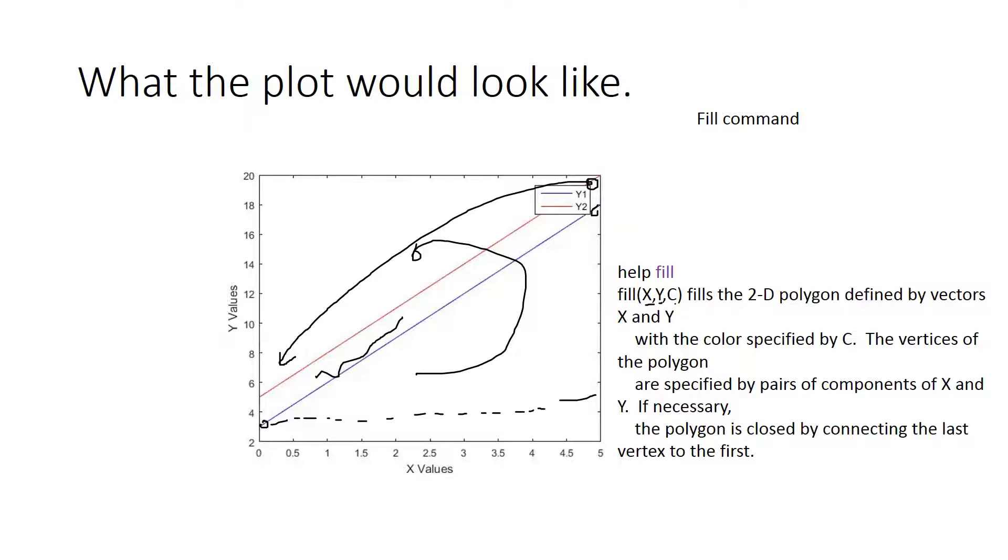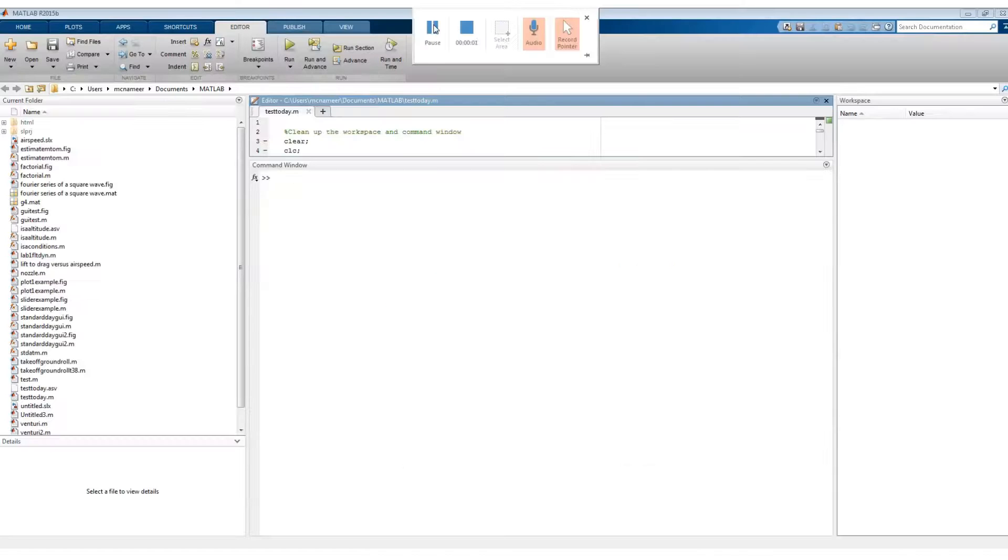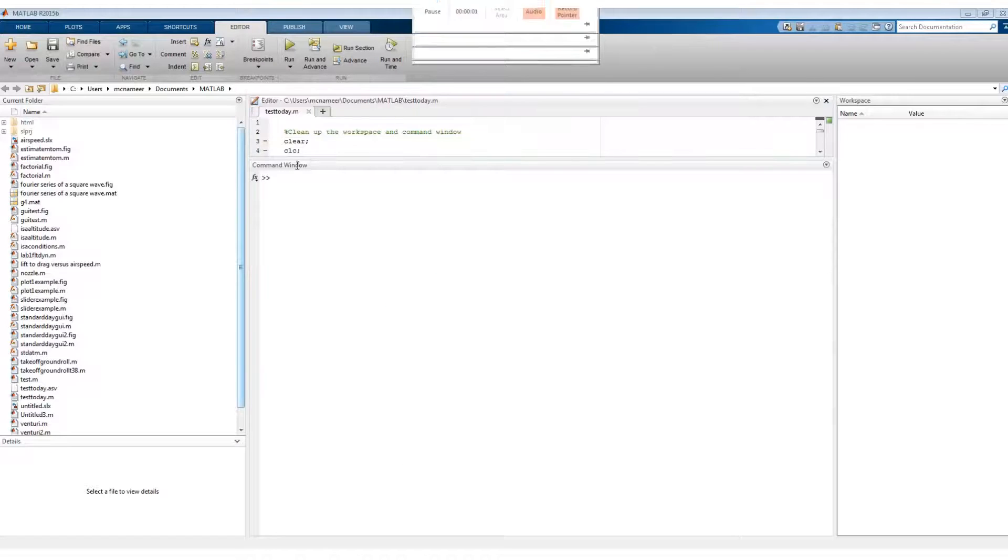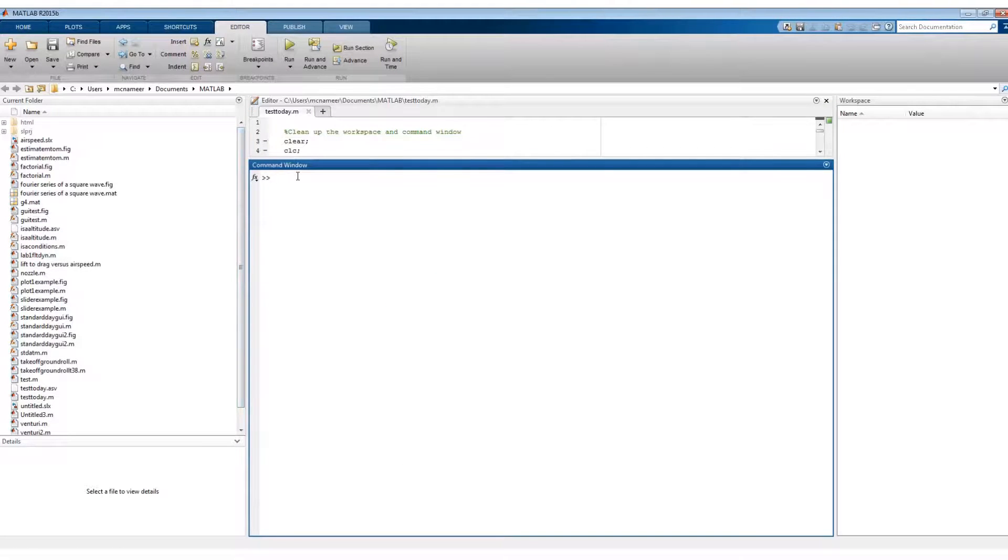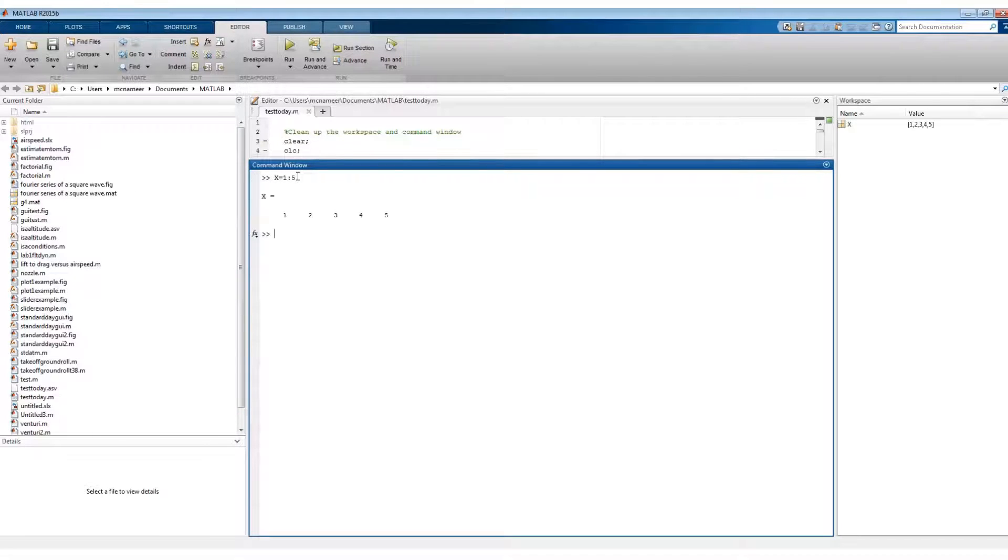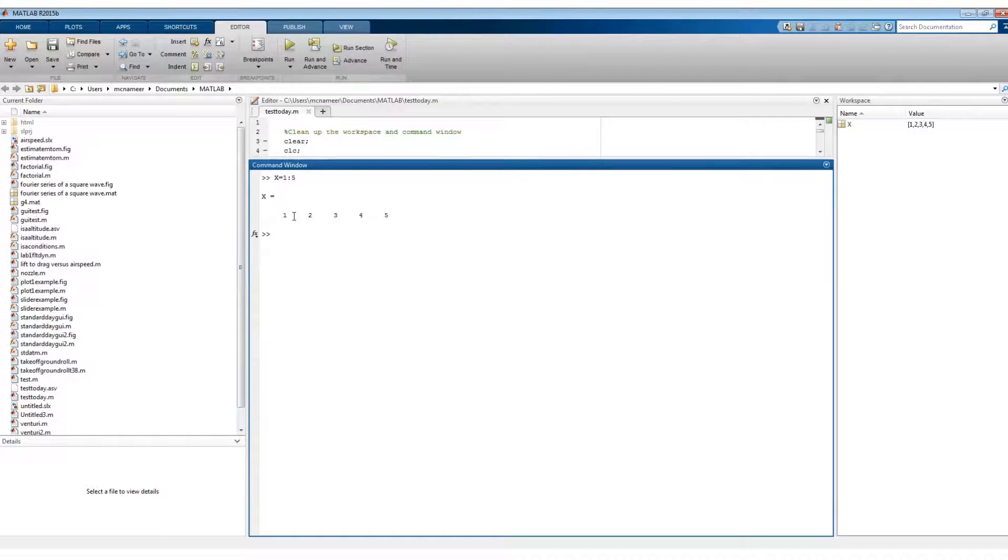So let's say I have a vector X and that's 1 to 5. And if I want to read it back from 5, 4, 3, 2, 1, if I want to read it back this way, I can just go flip left to right of X and then it flips it.